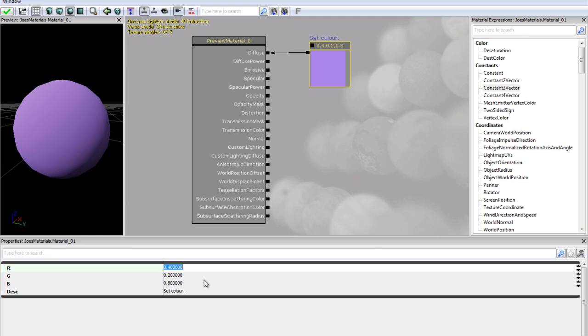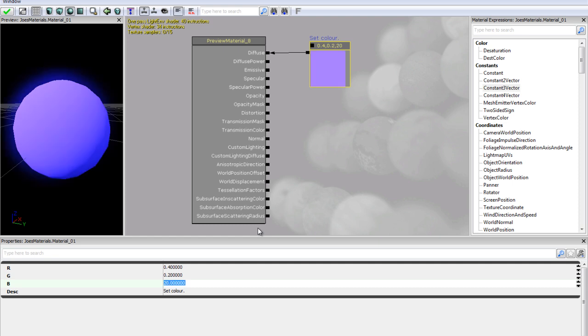So if we change our blue, it is probably going to be the best bet here, to 20 instead of 0.8, you will see now it has this really blueish glow. So if you want to boost a colour just go ahead and put it above one.